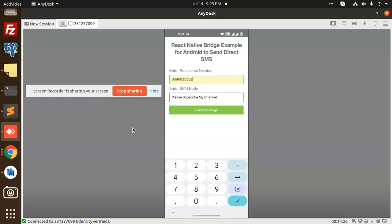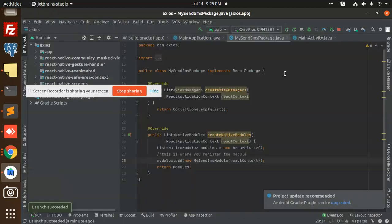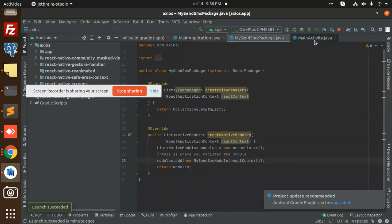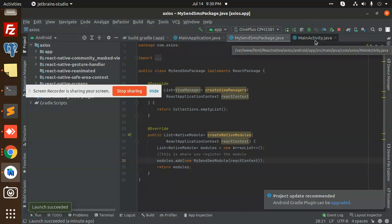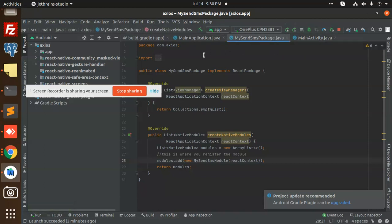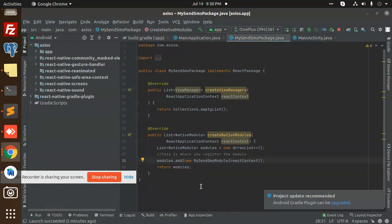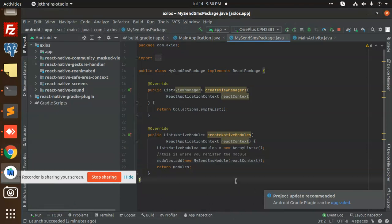Let's get started with the code. We have three files: ApplicationDotJava, MySendSMSPackageDotJava, and MainActivityDotJava. These three files are new and first of all you need to create this package.